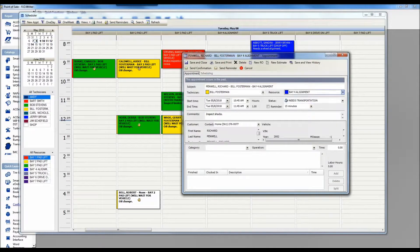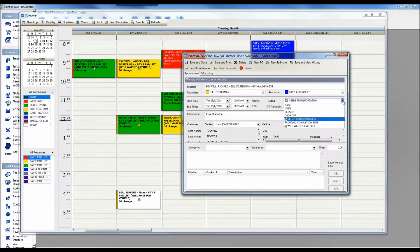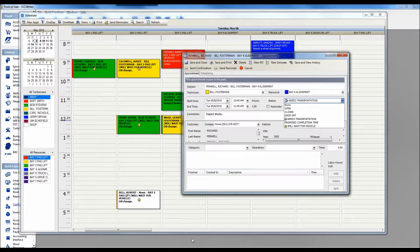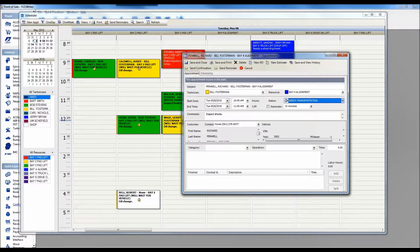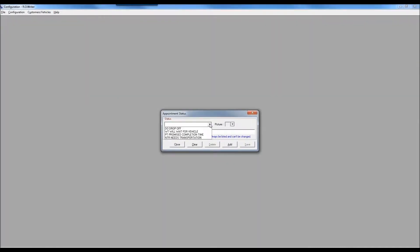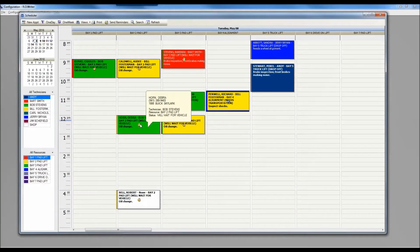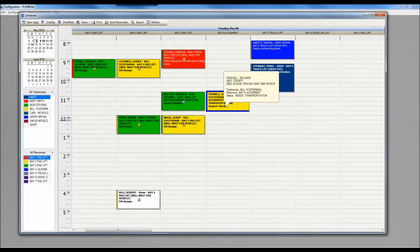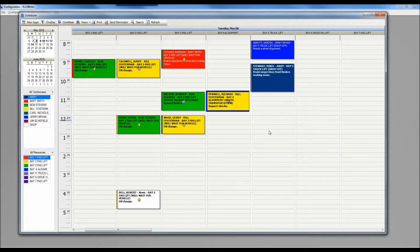In addition to editing resources, you can also edit appointment statuses. The top three statuses — open, closed, and drop off — are hard-coded and will always be there by default. Everything after those three is configurable. Going back to configuration, under scheduler setup, and into add and edit appointment status, you can define not only what the status reads but also assign an icon to it. For example, a hand icon can indicate 'will wait for vehicle,' and a different icon can indicate 'needs transportation.'